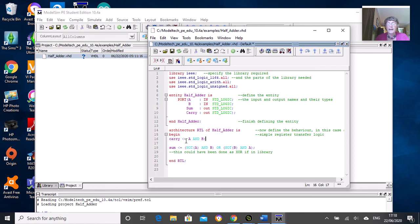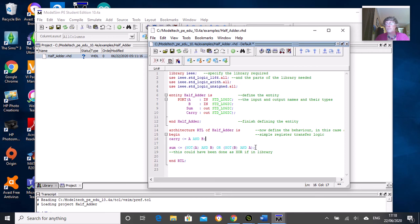We'll define how the half adder works. Our carry output is equal to A and B, and our sum output is equal to the exclusive OR of A and B. I've defined that in the long-winded version, but it would be possible to just write A xor B. That also works.